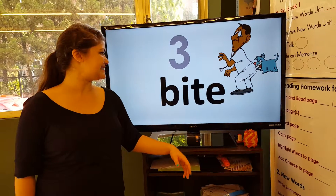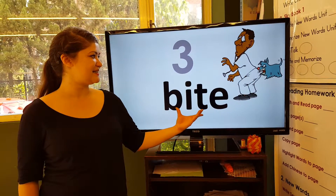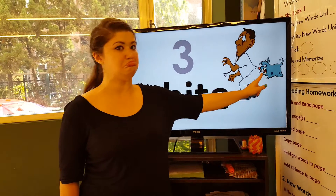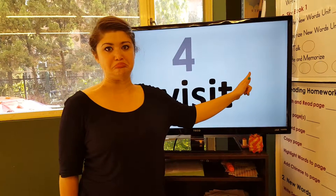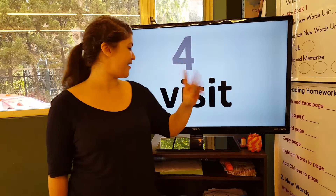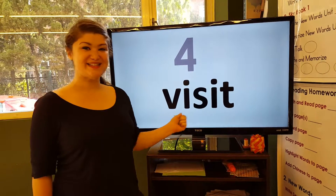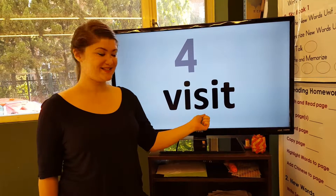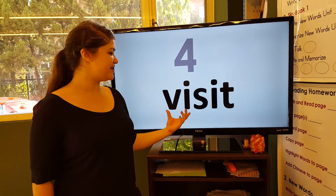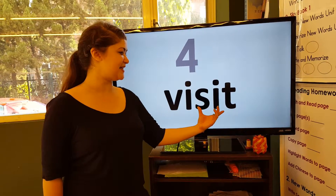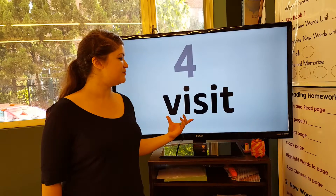Number three: bite, bite. Number four: visit, visit.